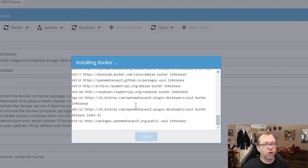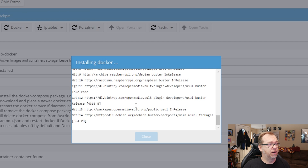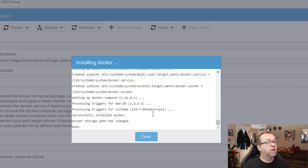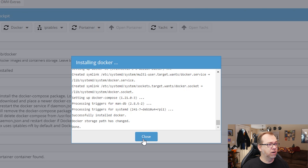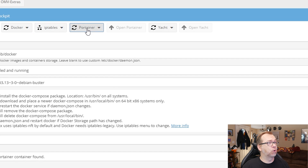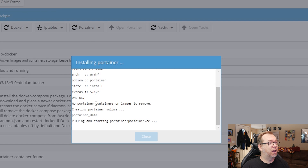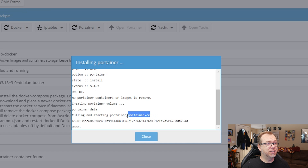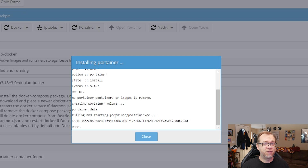This actually usually goes pretty quickly — this is how we install Docker, very straightforward and easy to do. Once that's done, click Close, then come up here to Portainer and install that as well — same process, just takes a minute. As you can see, this is Portainer CE, which means it's Portainer 2 — we're out of the 1.24 series and now have Portainer 2 installed.